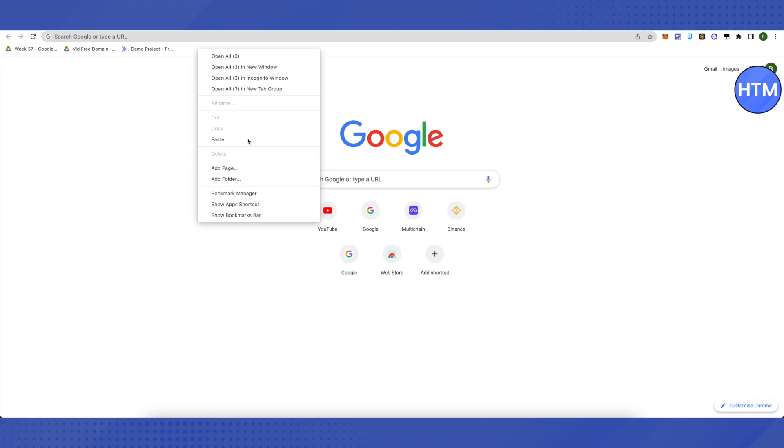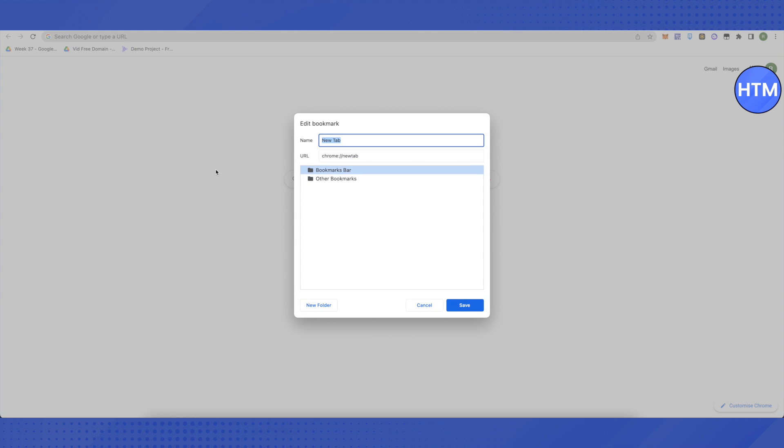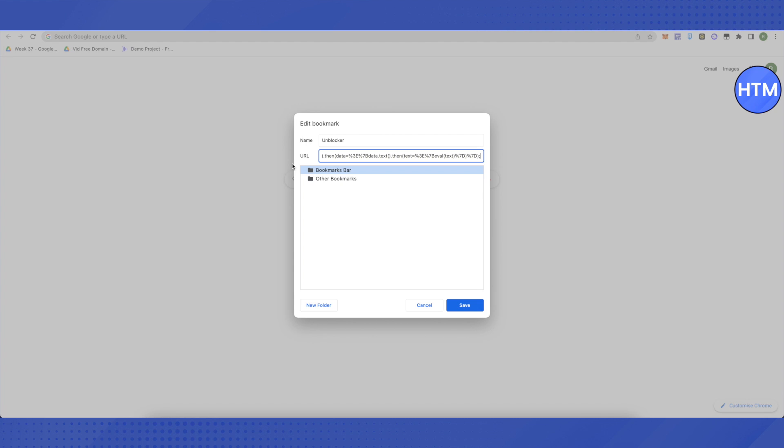You'll see an option to add page. Click on it. In the name section, type in 'unblocker'. In the URL section, replace it with this code. I'll be providing this code in the description. All you have to do is copy this code, paste it over here, and then save it.